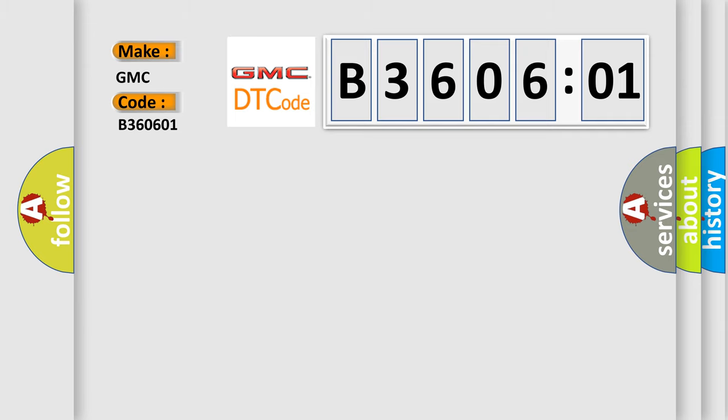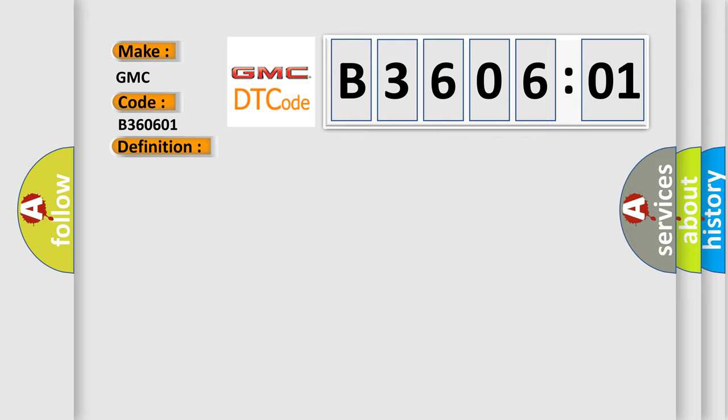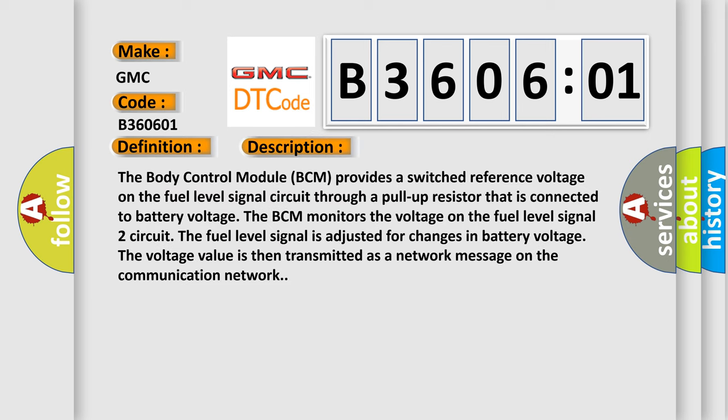The basic definition is: Fuel Level Sensor 2 Circuit Short to Battery or Open. And now, here is a short description of this DTC code.